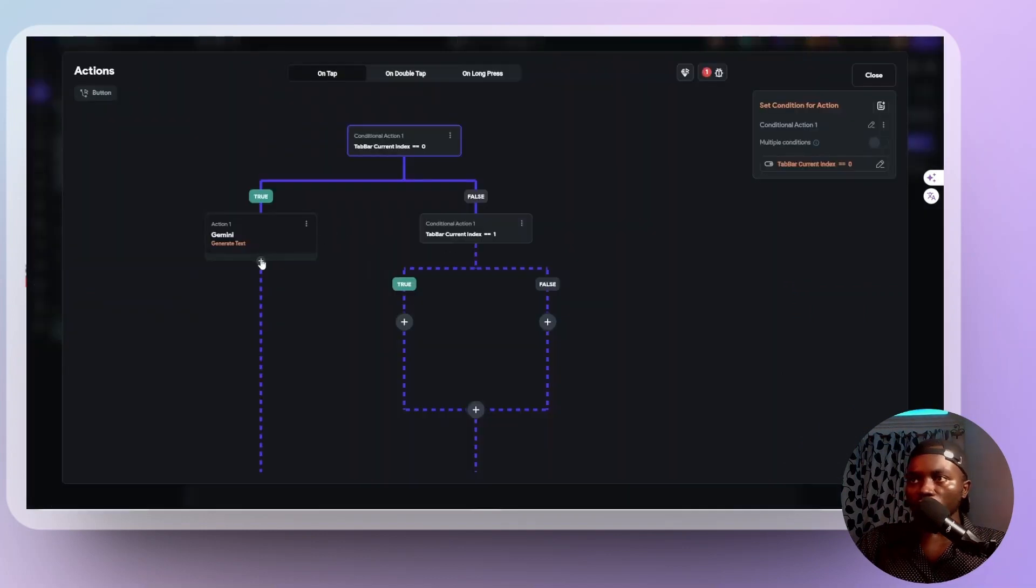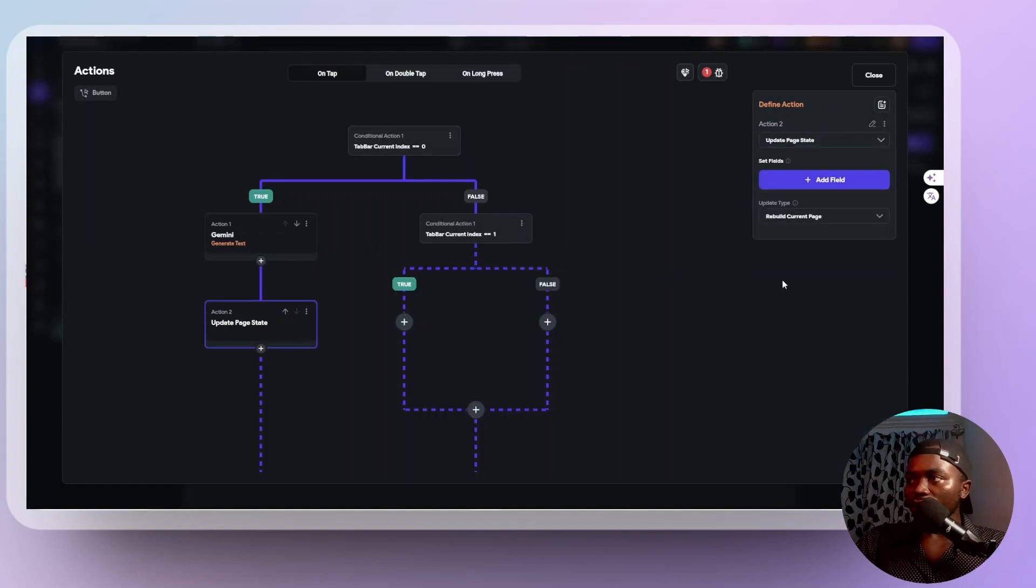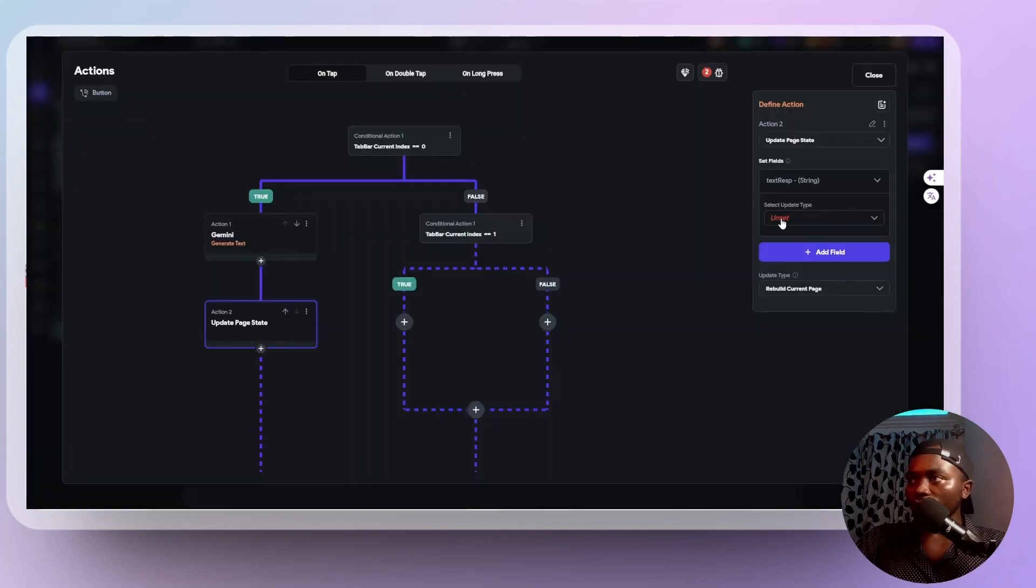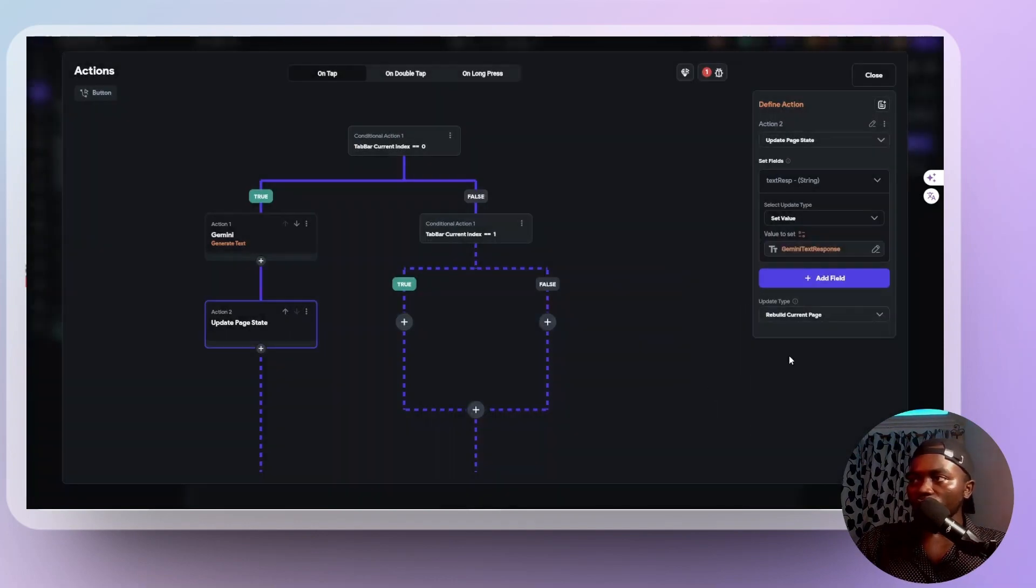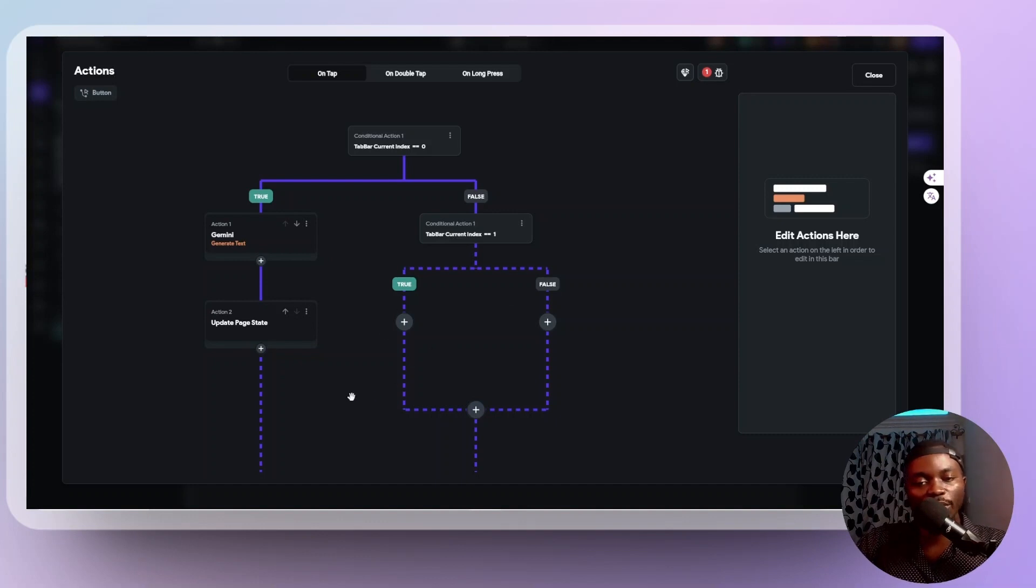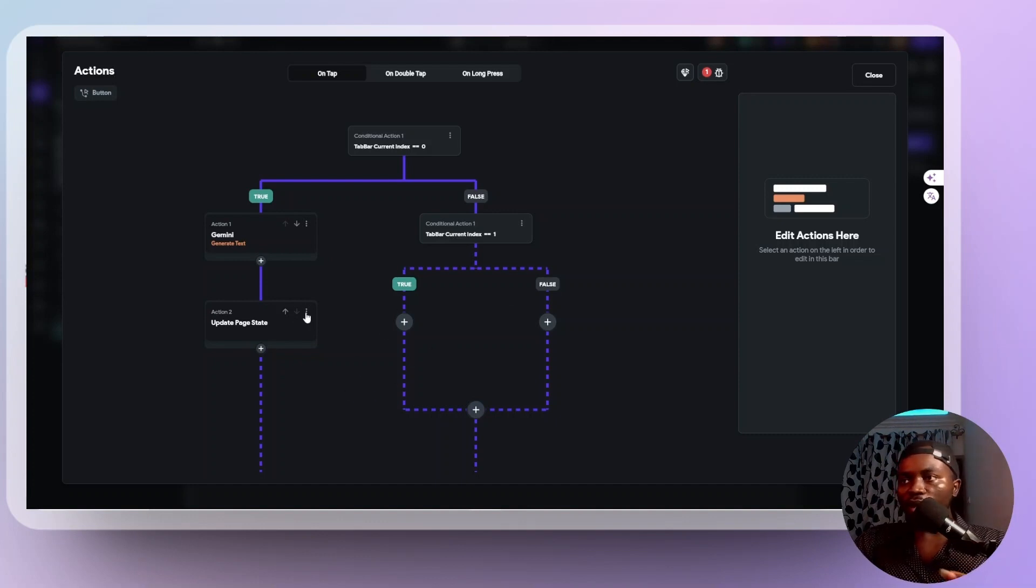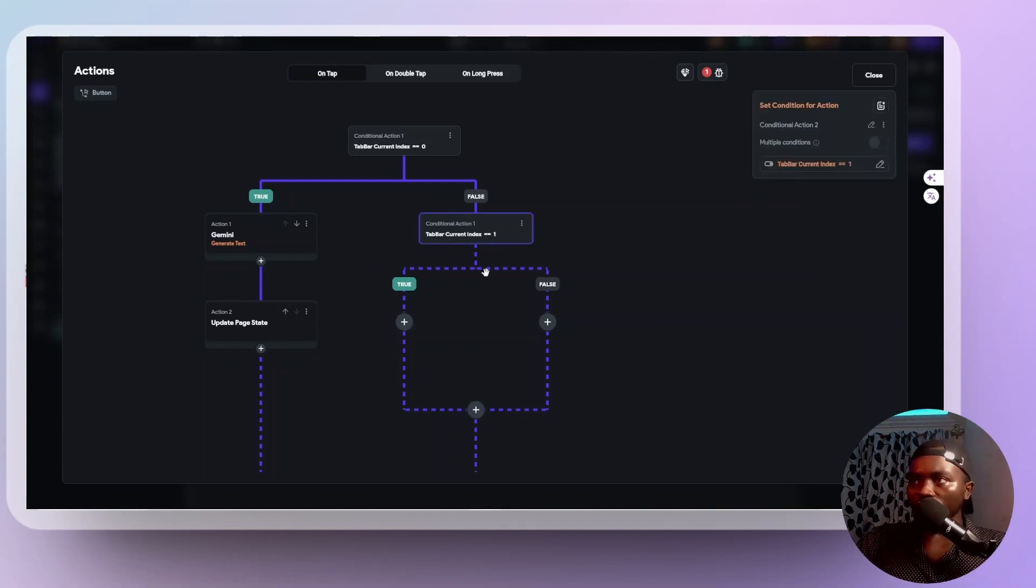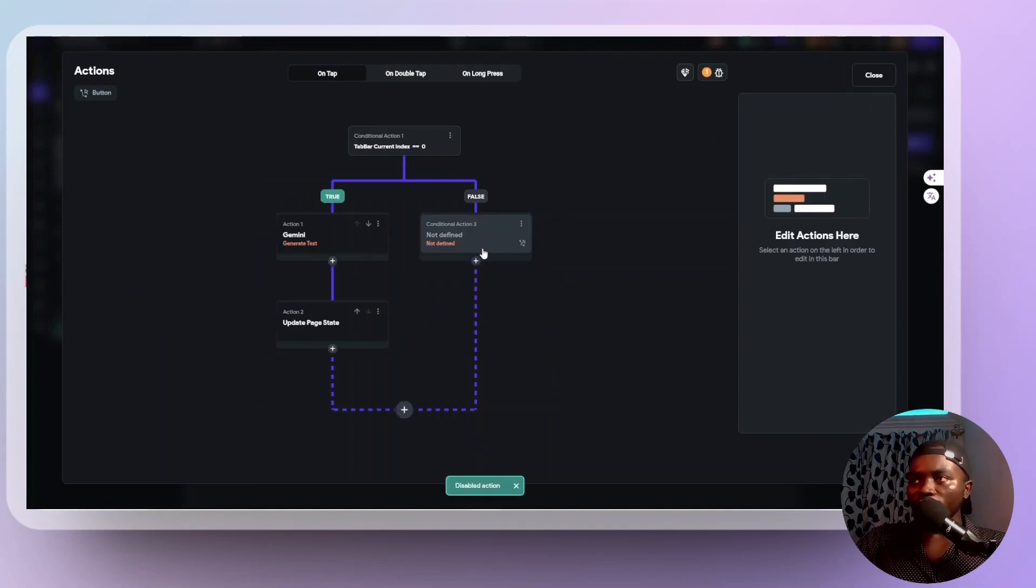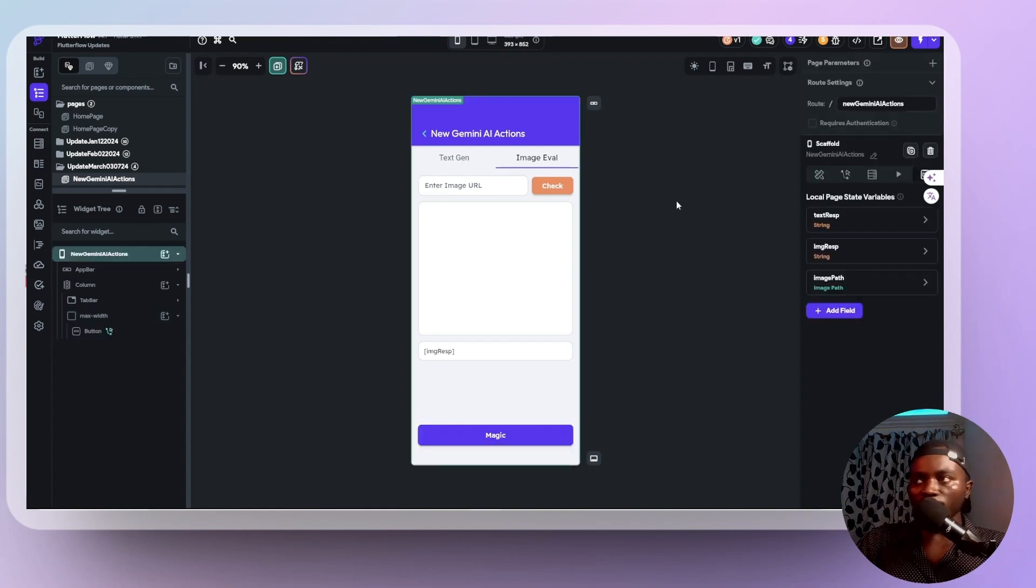So what I'm going to do next is I'm going to update this page state. Sorry, this page state that says text response here. I'm going to update it to have that new response that we got from the Gemini AI. So I'm opening that and I will say add action state management, then update page state. What page state do I want to update? Text response. The value to this and action output. Action output Gemini text response. And that is all we need for this workflow. And if you want to show something like a snack bar or maybe a toast or whatsoever thing to show that this has gone successfully, then yeah, you can do that. Let's disable this conditional action for now. And then start our test mode so that we can actually see what we have done with that text generation.